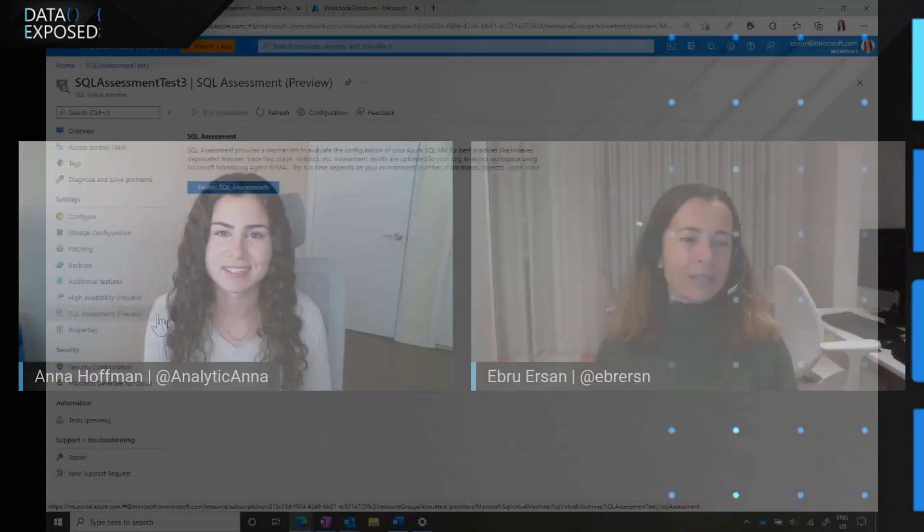Okay, cool. This is something that's been around for a while, but now it's available directly in the portal for SQL Server running on Azure Virtual Machines. I think it would be great or awesome if you could just take us through it. What does it look like? What can we find? That sort of thing. Sure, I'd love to.